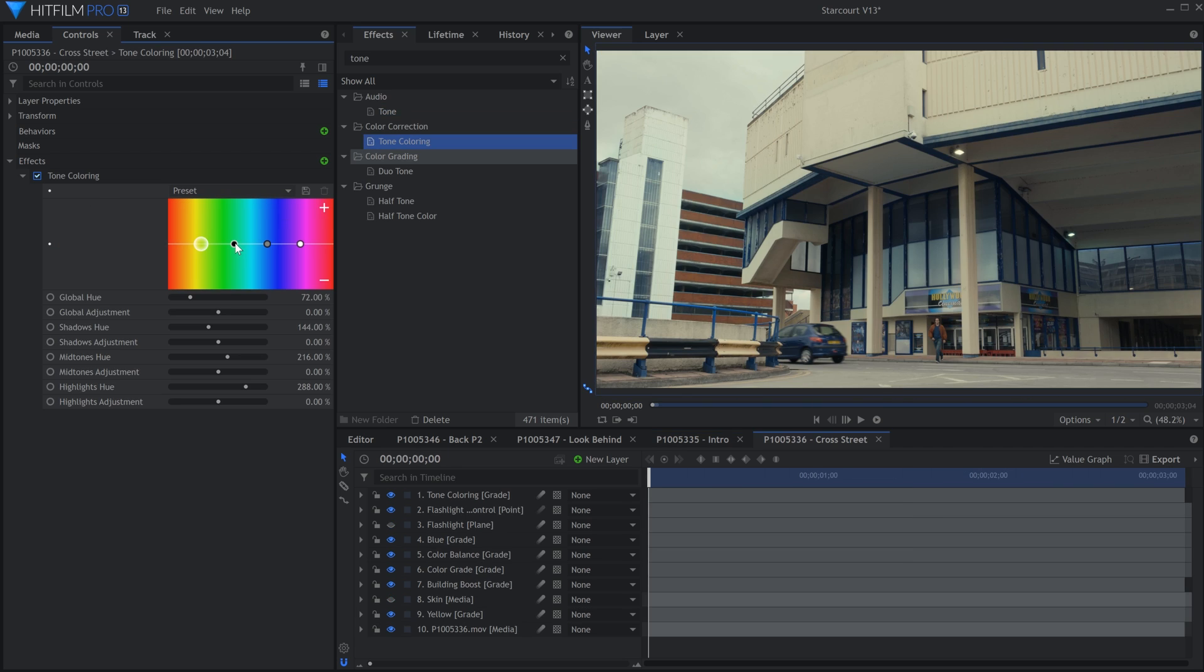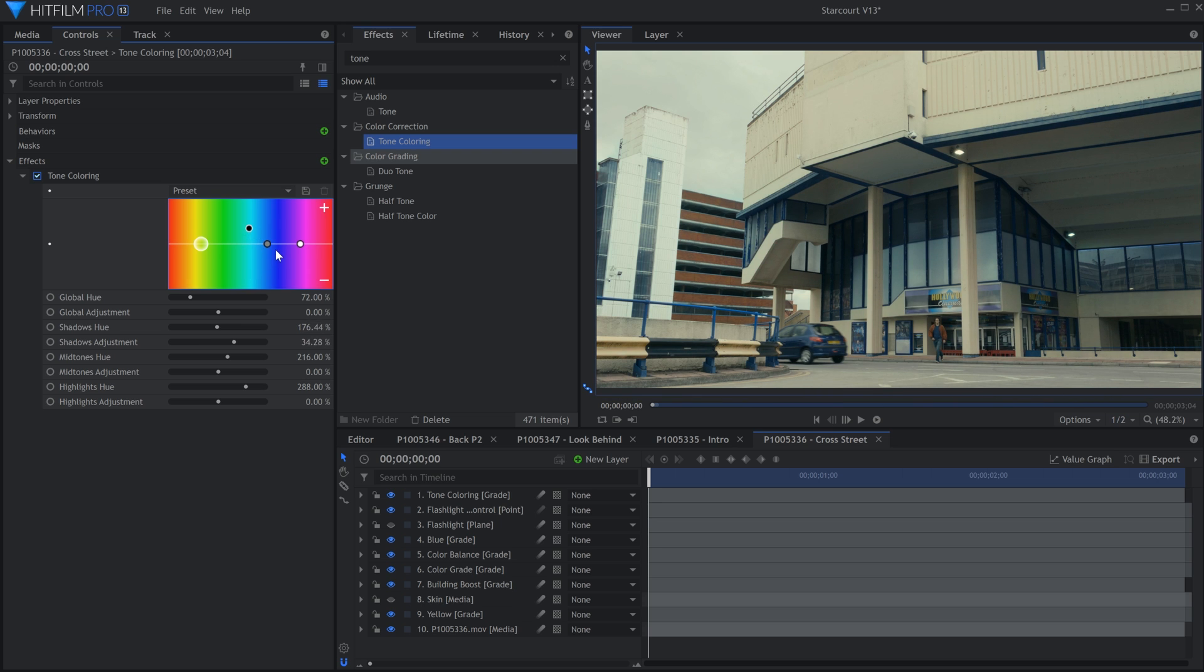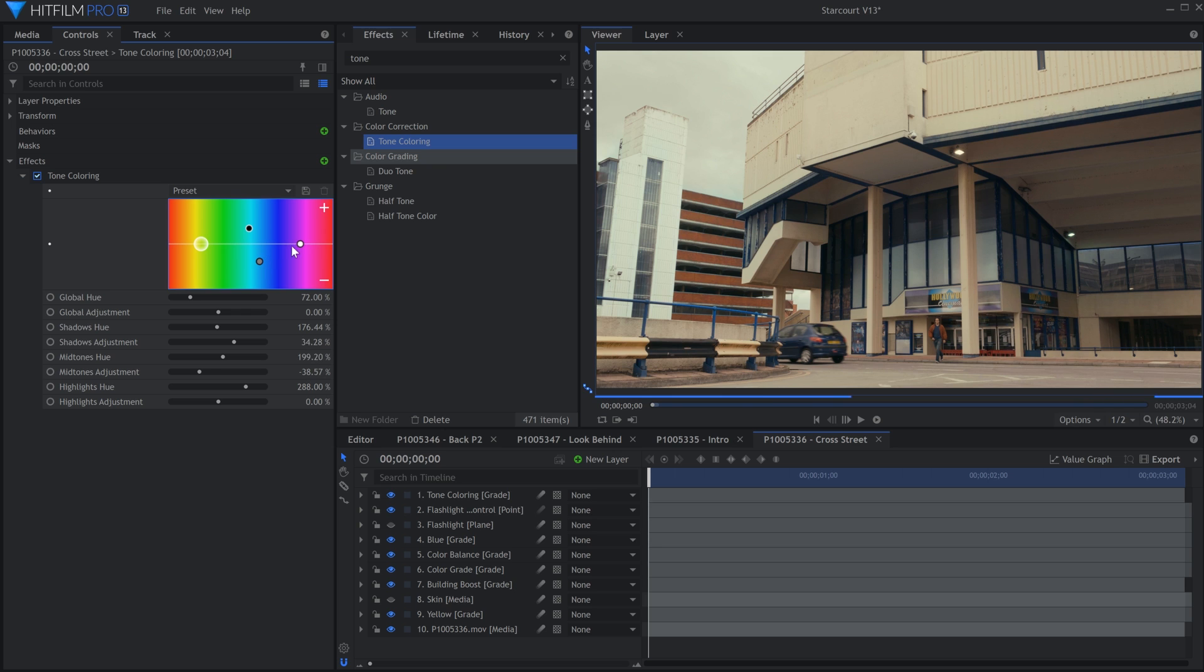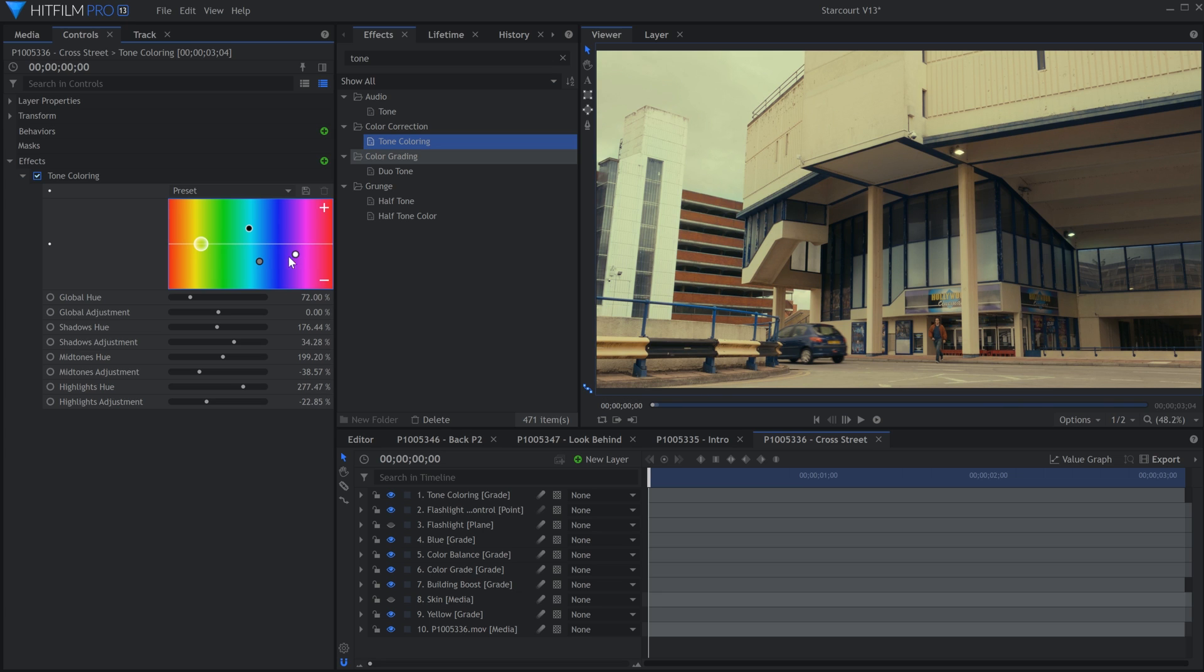A couple of Emerge Pro's popular effects have been ported over to HitFilm. Tone coloring gives you intuitive controls for adjusting the shadows, mid-tones, and highlights of your image. Move each dot down to remove the color it's positioned over, and up to add that into the image. You also have a global control on the left.